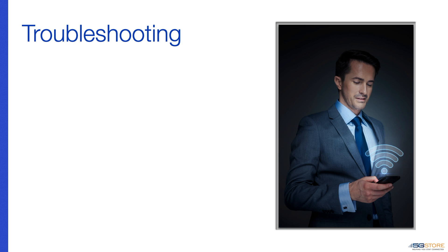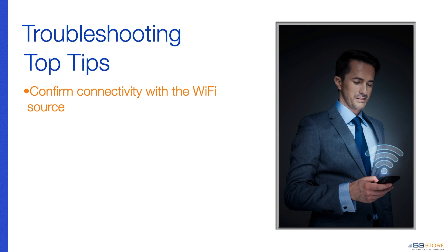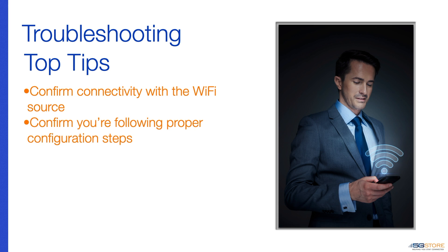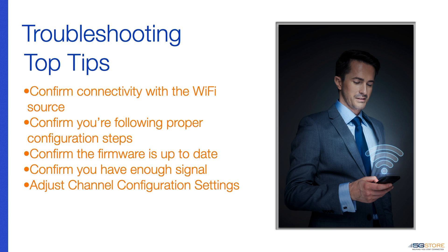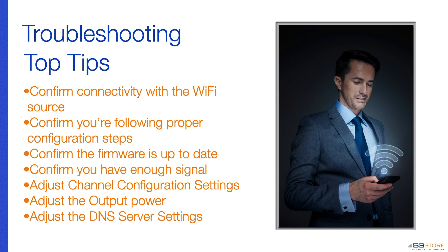Once again, the troubleshooting tips we have suggested are to confirm connectivity with the Wi-Fi source, confirm you're following the proper configuration steps, confirm the firmware is up to date, confirm you have enough signal, adjust channel configuration settings, adjust the output power, and adjust the DNS server settings.